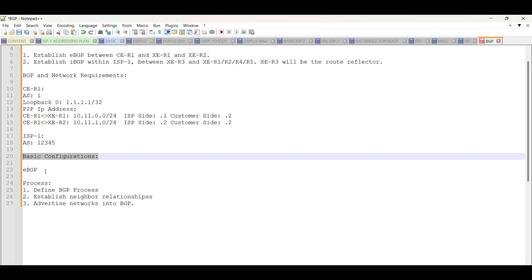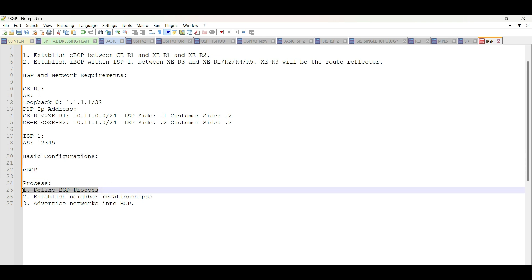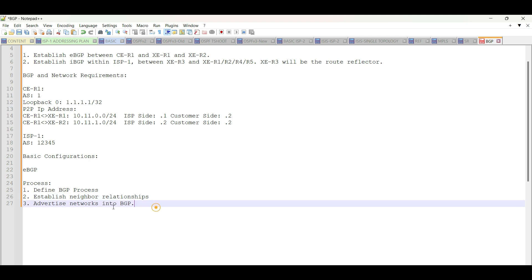Basic EBGP configurations require three steps, which are define BGP process, establish BGP neighborship, and advertise the networks into BGP.